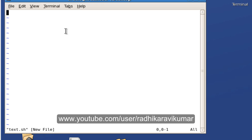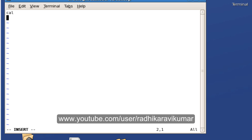Here it's in the command mode. In order to convert that to insert mode just say I and you can see that got changed to insert. So here let me type some commands like cal, date, and who am I.